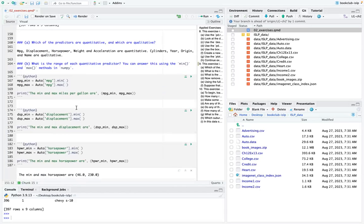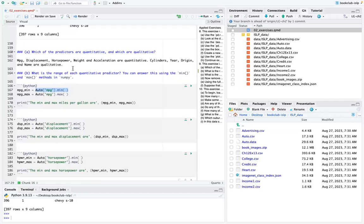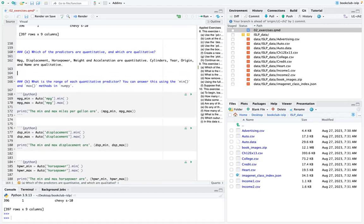It asks for the range of each quantitative predictor using min and max functions from NumPy. Ricardo suggested using .info() on the data frame to check the variable types — this is useful to verify that qualitative variables have the right type, because if types aren't correct, functions won't work properly.